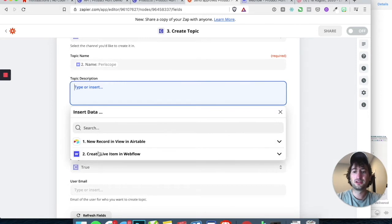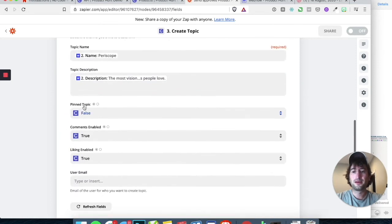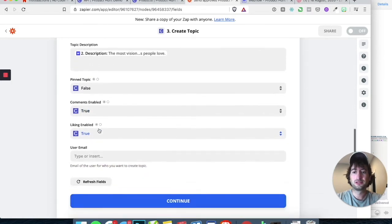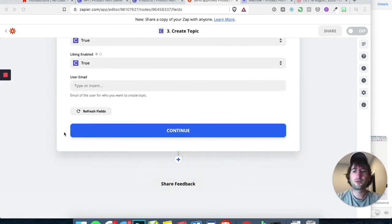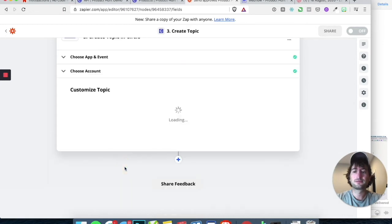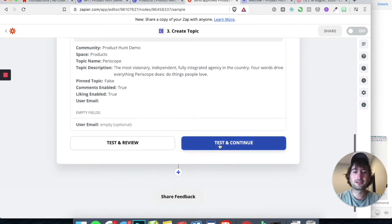Under Description, let's go ahead and click on the description from Webflow as well. Pin topic is false. Comments enabled is true. Linking enabled is true. User email — leave that blank. So let's go ahead and click Continue and then Test and Continue.